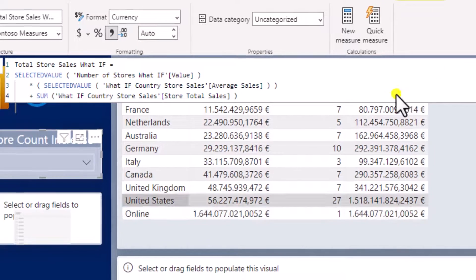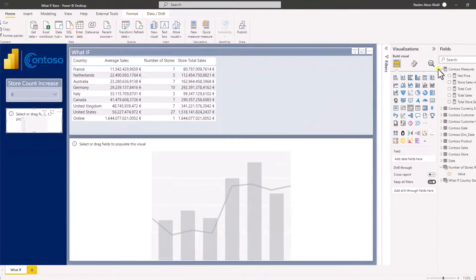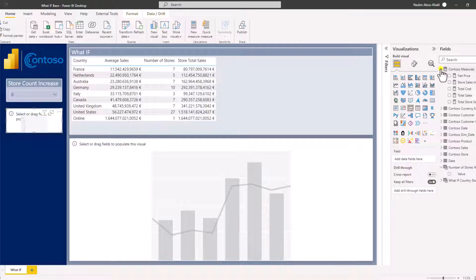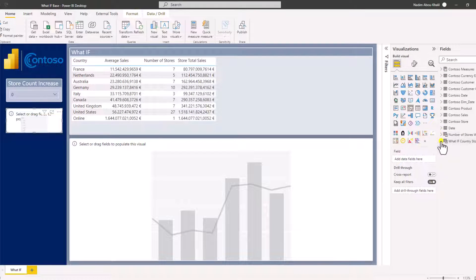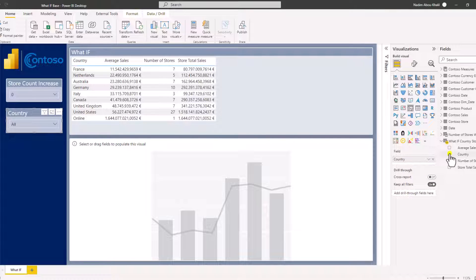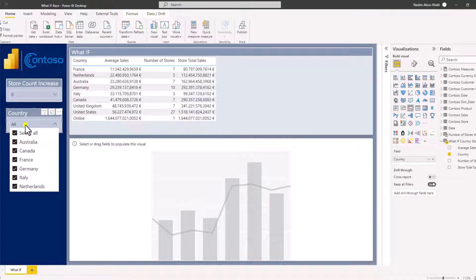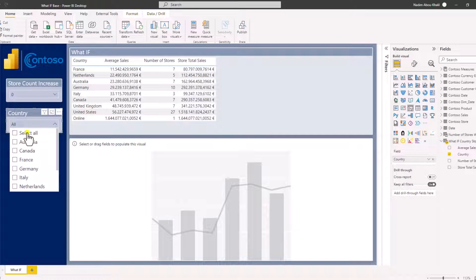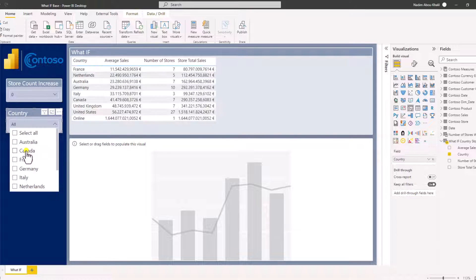We are done with our measures and calculated tables, so let's create our country slicer. Let's go to the what-if table and add country to the slicer, so we have a country slicer where we can select either all or individual countries. Let's try this out and select Canada and France — perfect, that works.